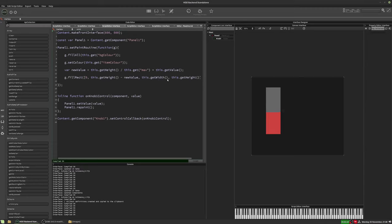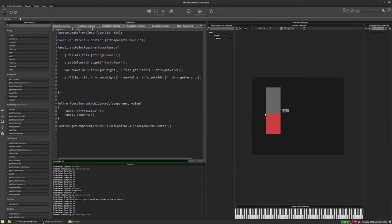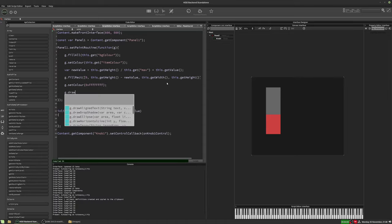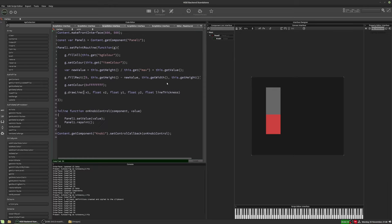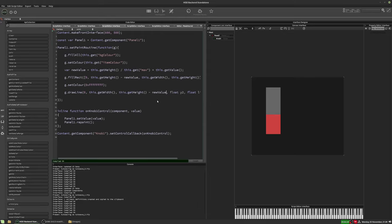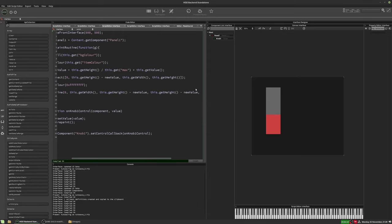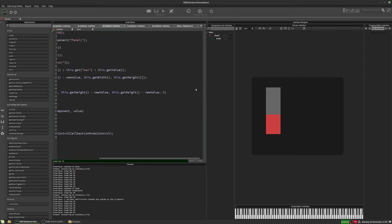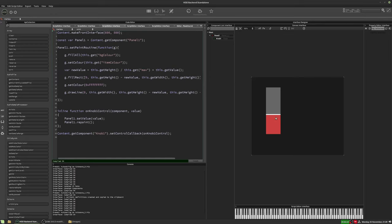One other thing we can do with this simple example is add a little line across the top of the slider position. We'll add a white line: g.setColor set to white, then draw a line where x is zero, the second x position is this.getWidth, both y positions match our newValue position, and the line thickness is 5. If I hit F5, we get a nice thick white line across there.